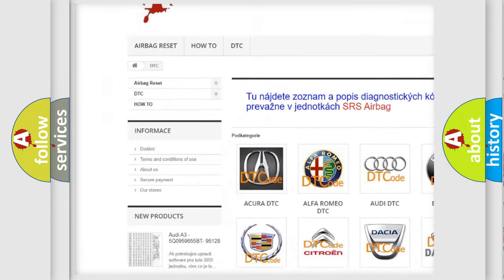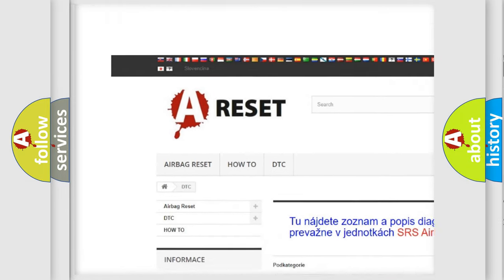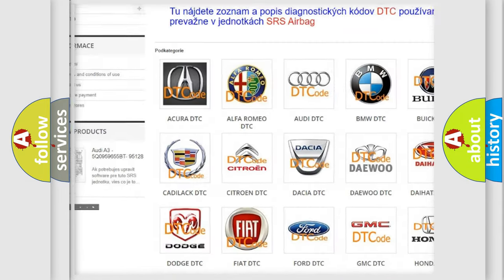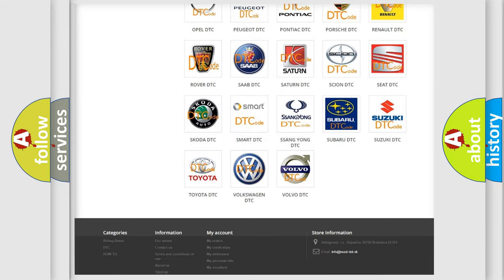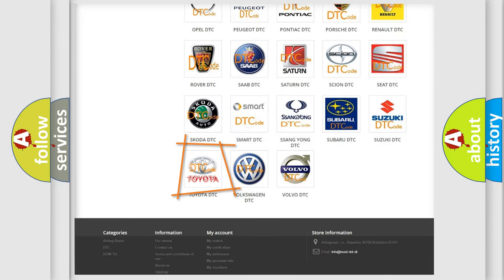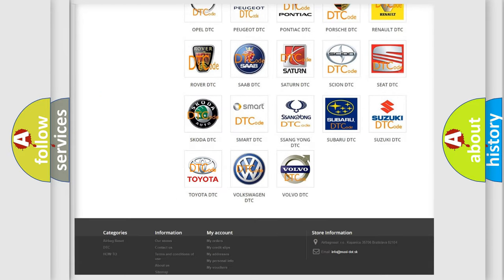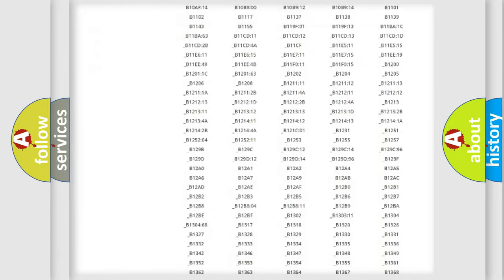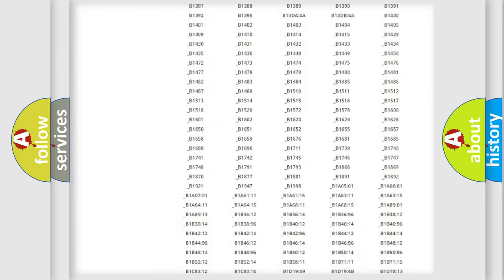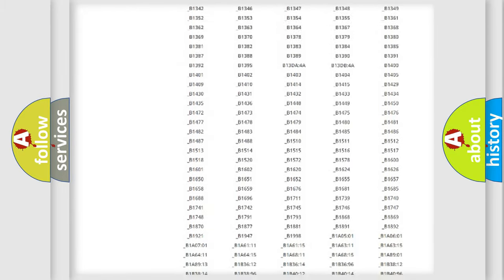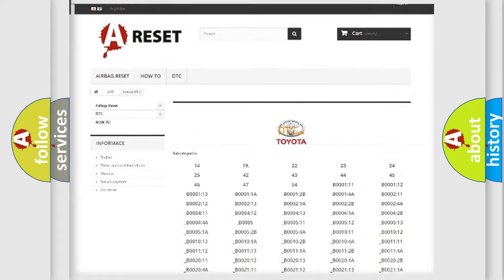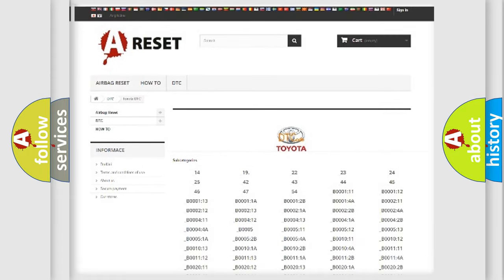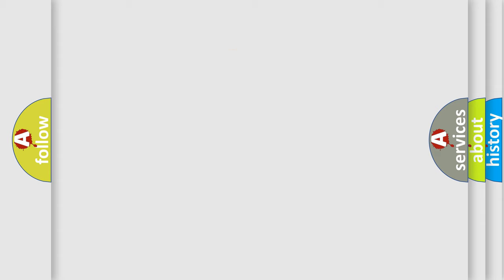Our website airbagreset.sk produces useful videos for you. You do not have to go through the OBD2 protocol anymore to know how to troubleshoot any car breakdown. You will find all the diagnostic codes that can be diagnosed in Toyota vehicles, also many other useful things.